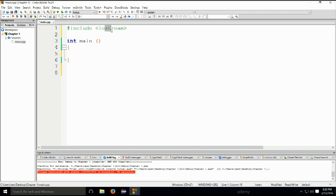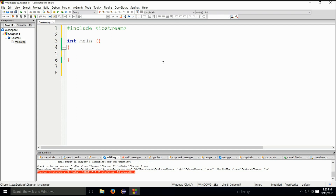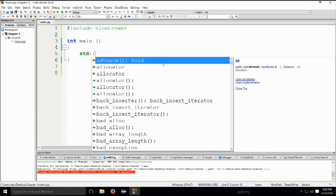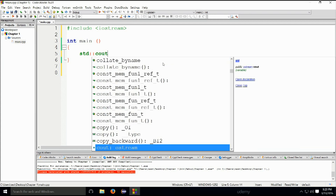So, iostream — we are including a library for input output. Next up, we have our main function. The main function is the entry point of the program. And within the body of the main function, we will call std, colon colon, cout.